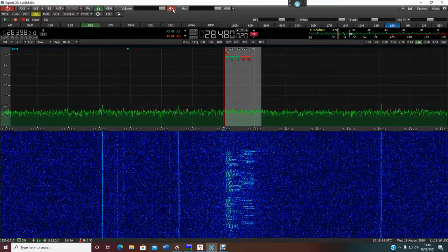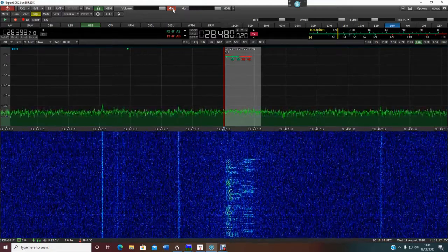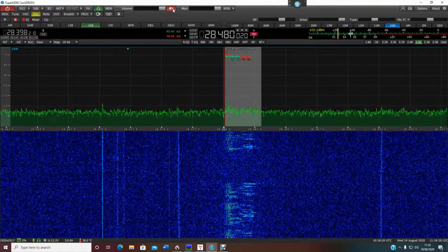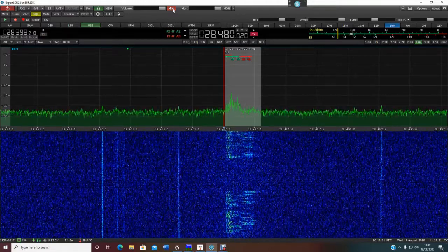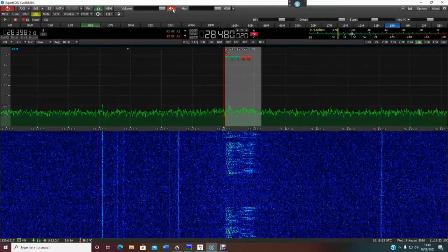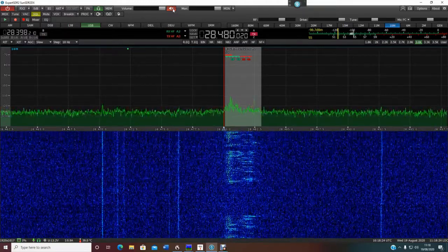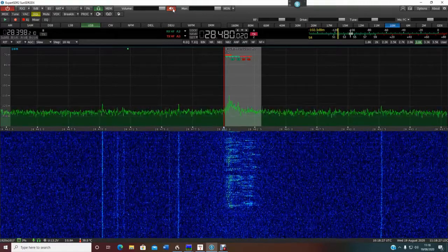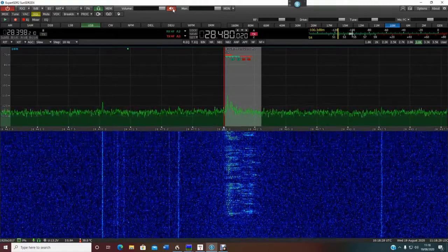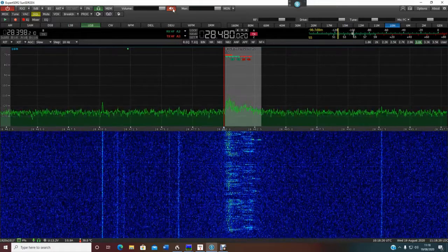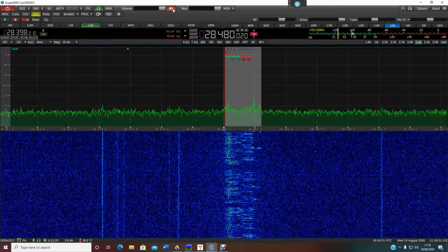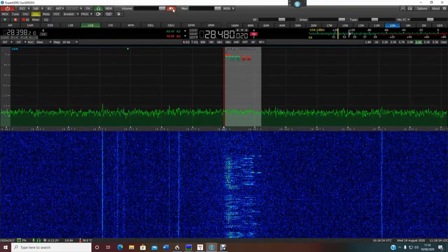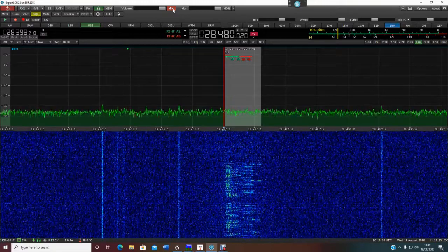Hi there. Forgive me if my modulation is a bit powerful. For some reason I don't seem to be able to get my desktop microphone to work properly, so I'm having to go through the microphone on my webcam, and it's very, very loud for some weird reason.